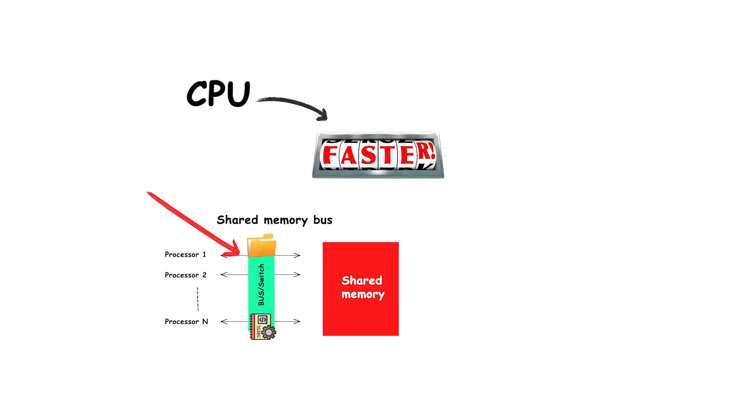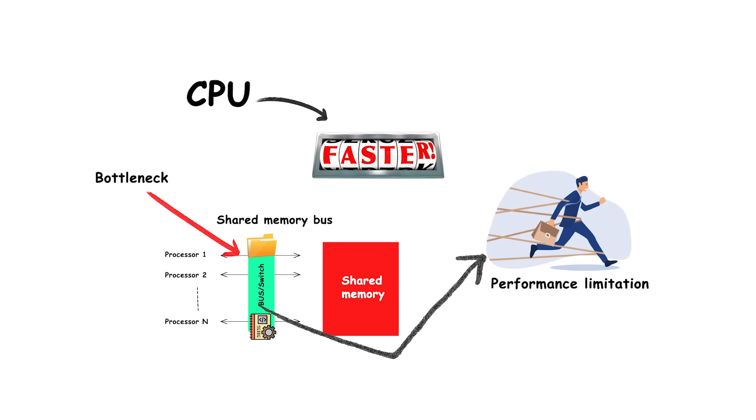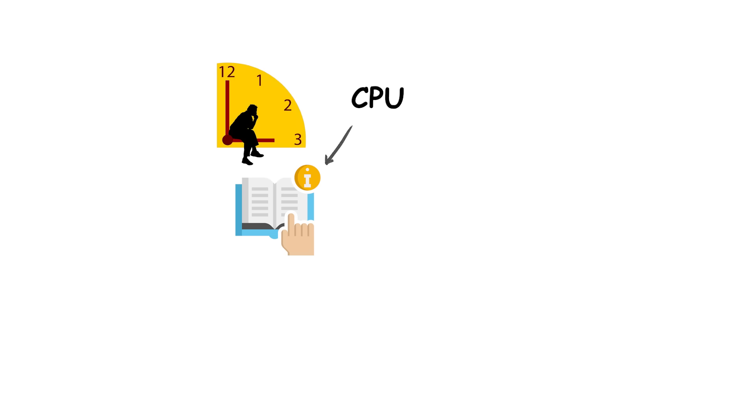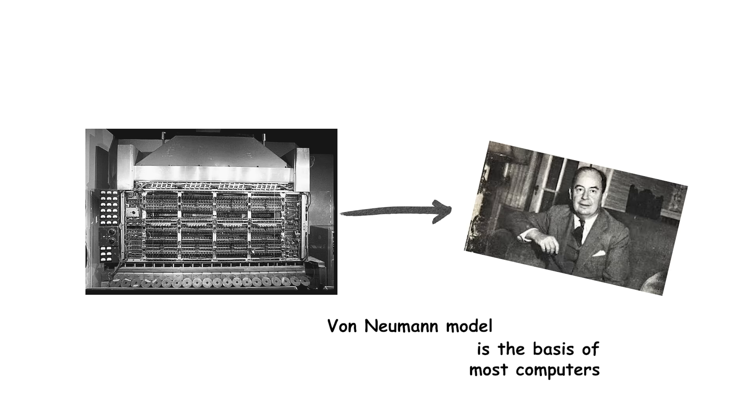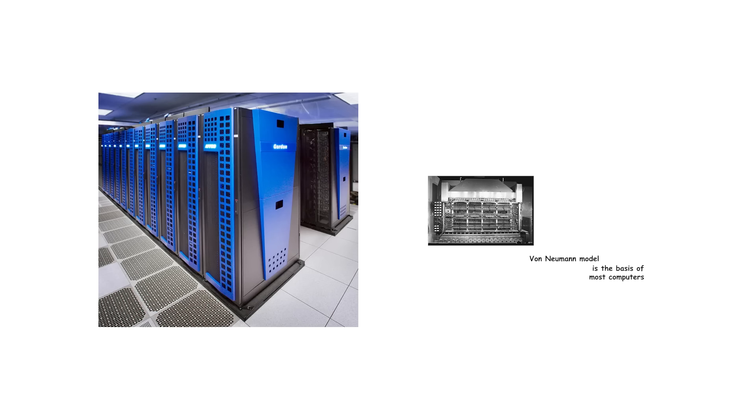As CPUs became faster, this bottleneck became a major performance limitation, since the processor often had to wait for instructions or data to arrive from memory. Despite this limitation, the Von Neumann model became the foundation for most general-purpose computers, and even modern processors still reflect this structure at a basic level.